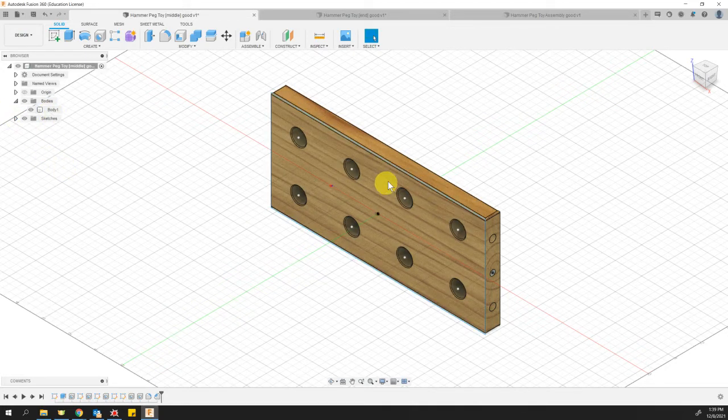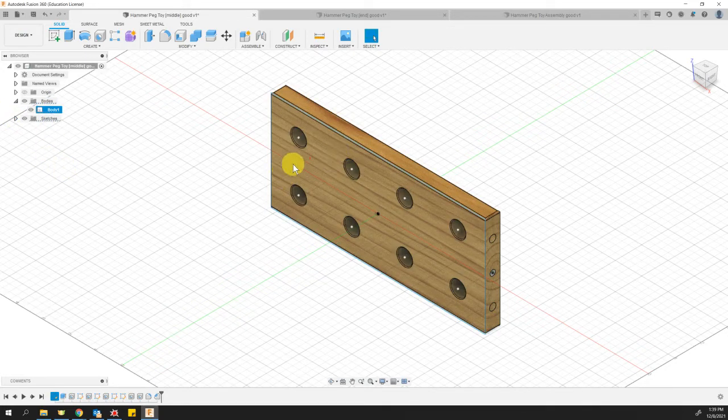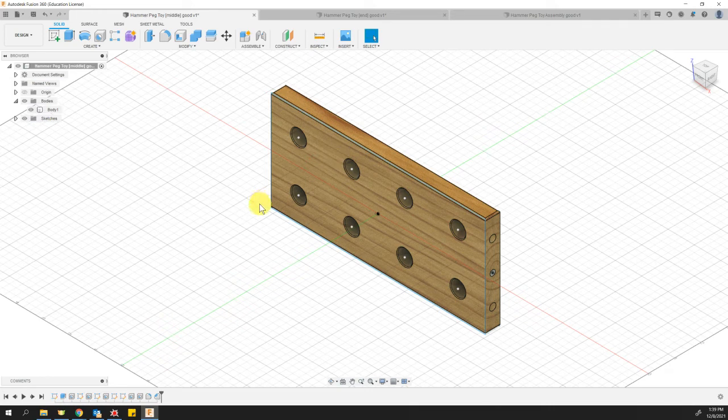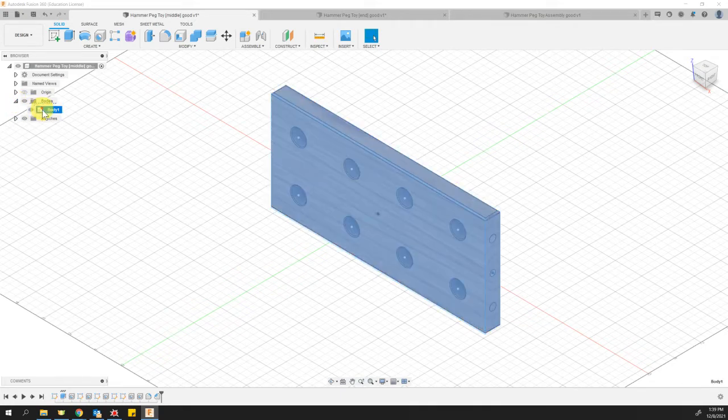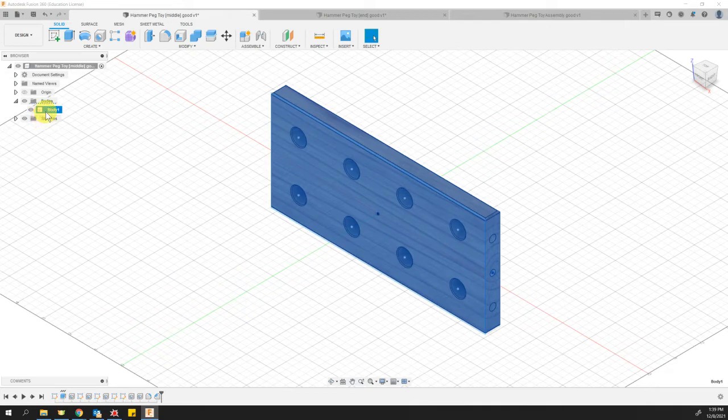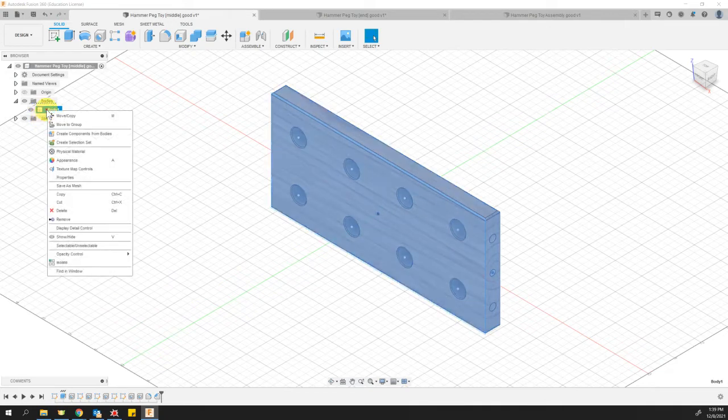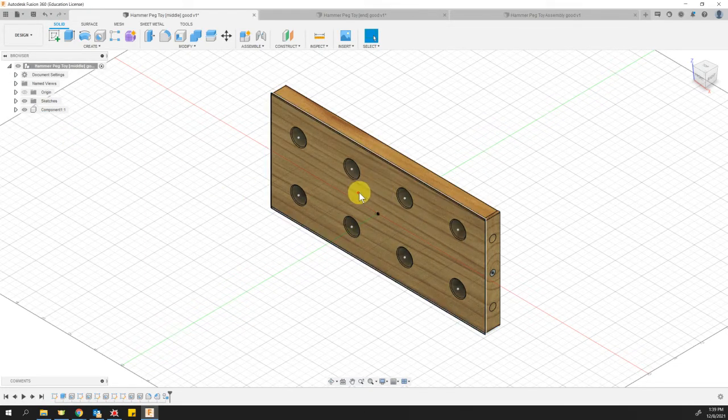What I want to do is come over here on the file tree. I want to open the bodies folder with the side arrow. And I can see that body one is this whole block right here. I want to right click on body one, and I want to convert that from a body to a component. So now it's a component and it's free to be moved around.